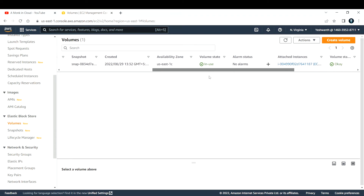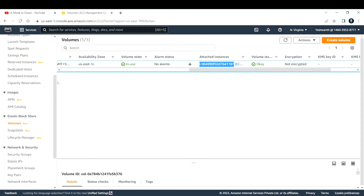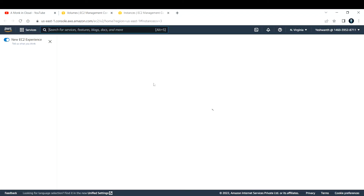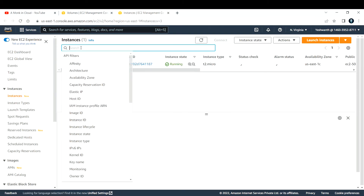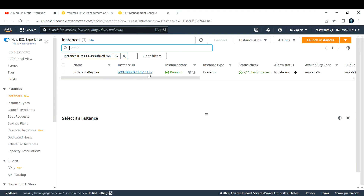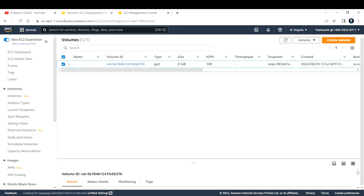Let me copy this EC2 instance ID and open Instances in a new tab to verify this is the correct volume. Searching for it — you can see the instance ID ending in 1187 matches 1187, confirming this is the right volume attached to our EC2 instance. Let's take the snapshot of this volume.